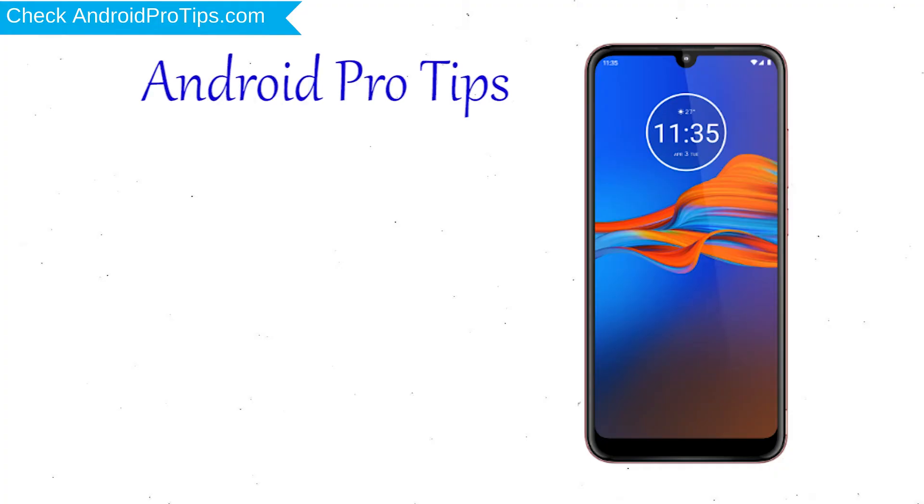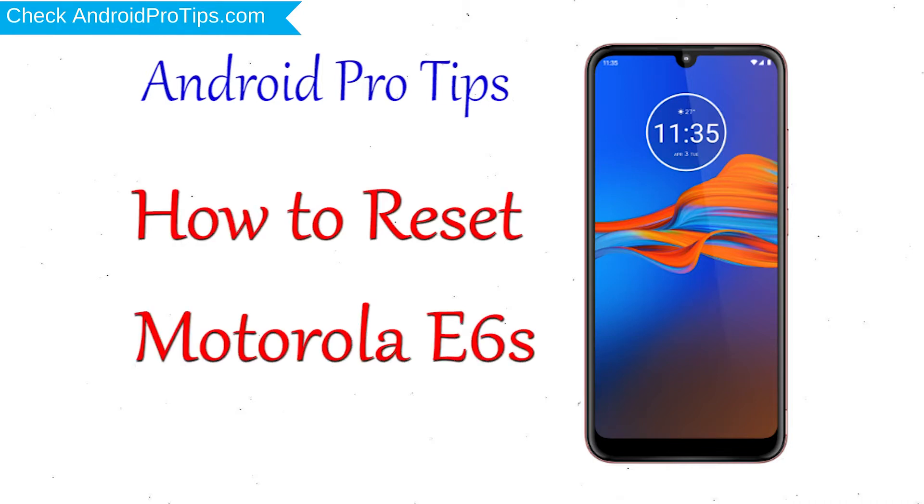Welcome to Android Pro Tips. In this video I'm going to show you how to reset Motorola E6S.